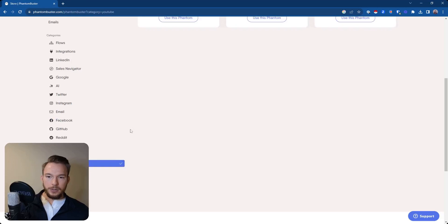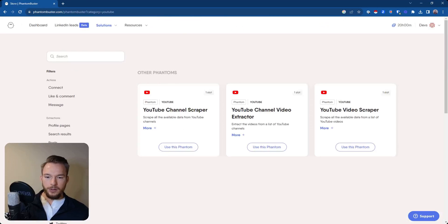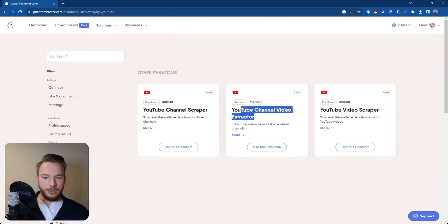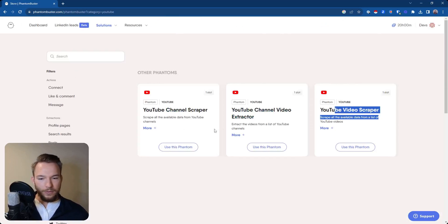You want to scrape YouTube. You want to scrape their channel, get their videos, like channel scraper, get the video scraper. All of these things.